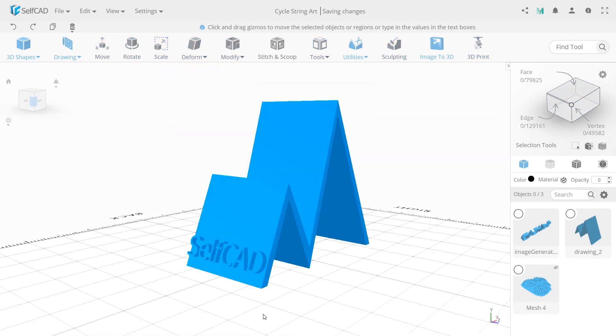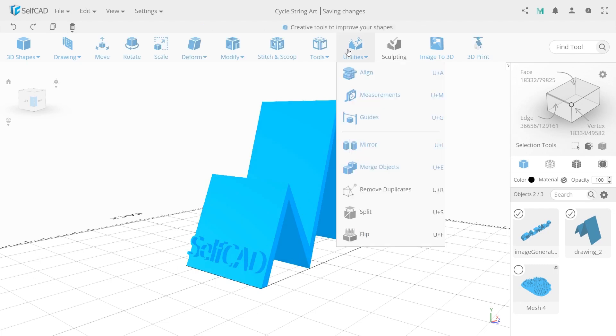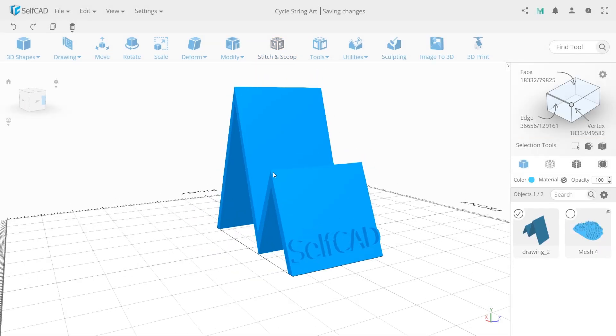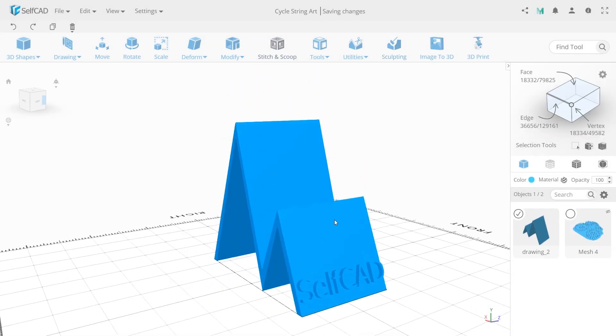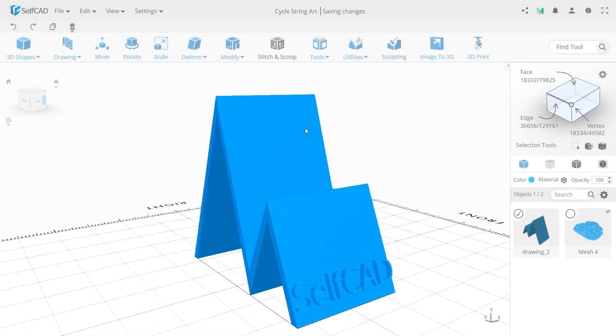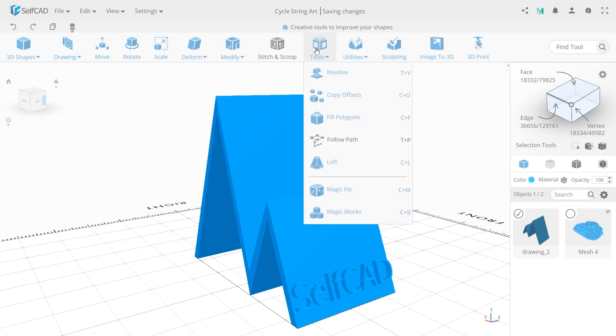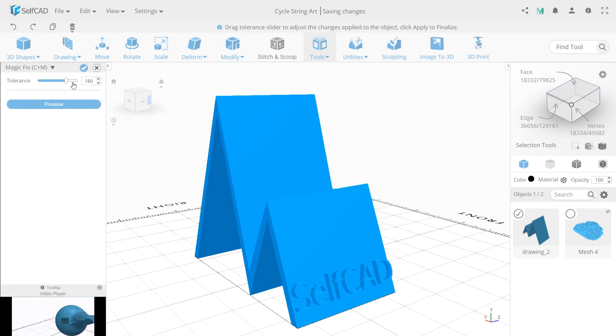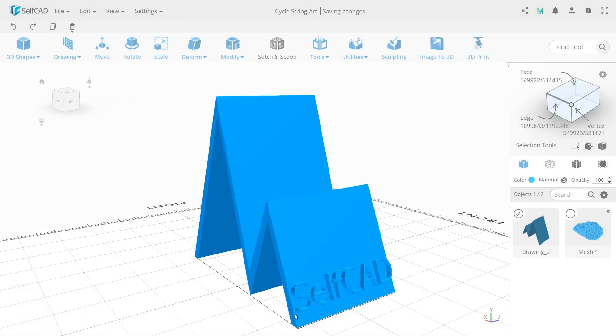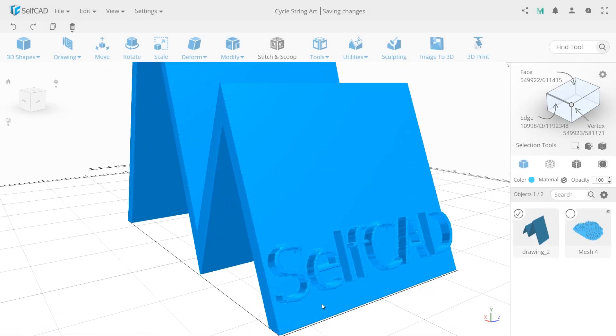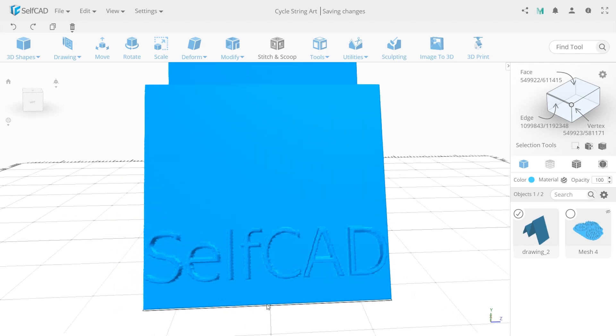To make a solid object select drawing, logo and apply merge. Last thing we need to do is to connect the grid to objects. Because the text is still separated from the stand. For this use magic fix with tolerance 250. You may see the text loses its quality a little. But don't worry, it will look perfect after printing.